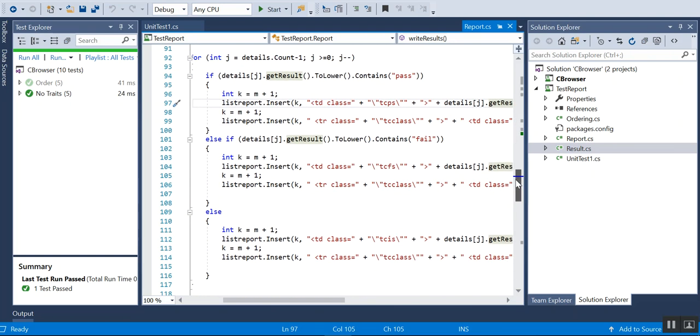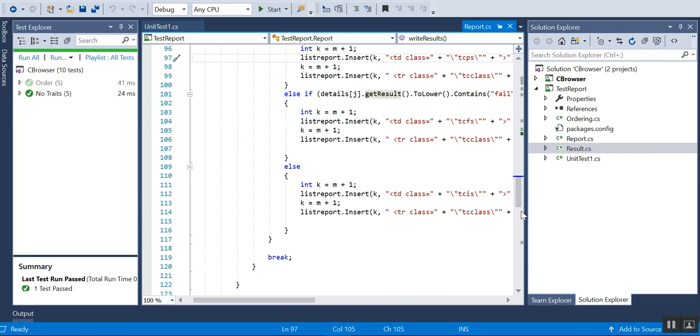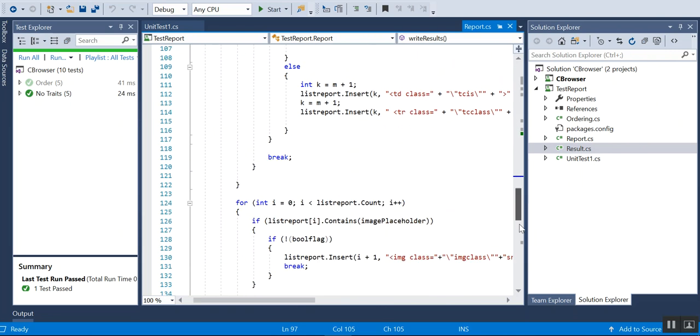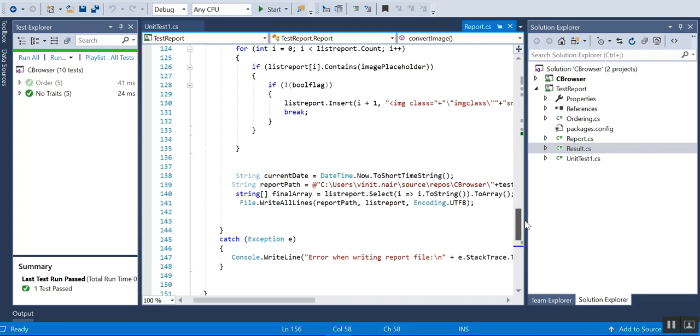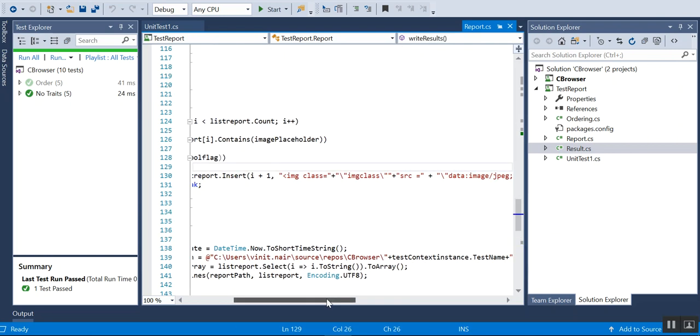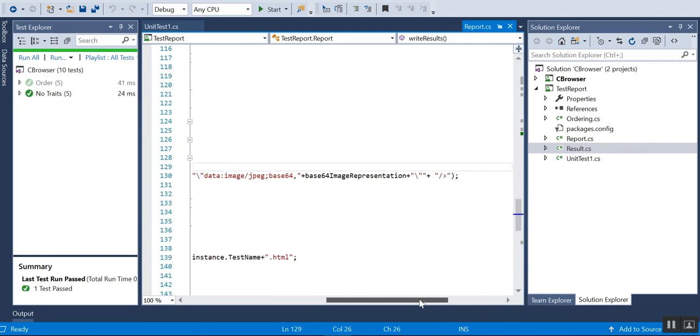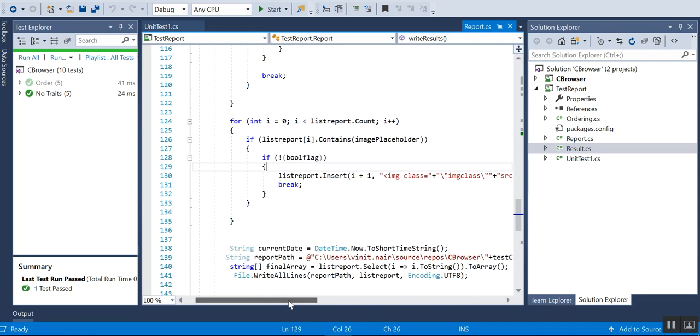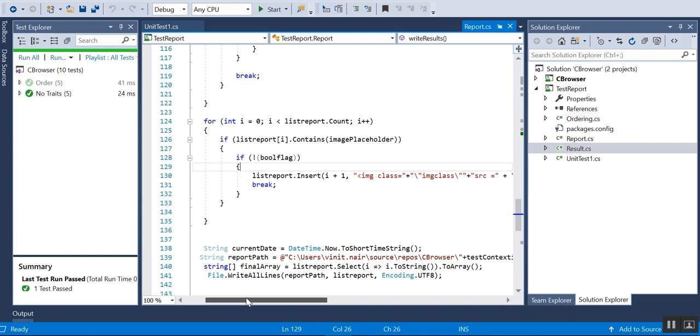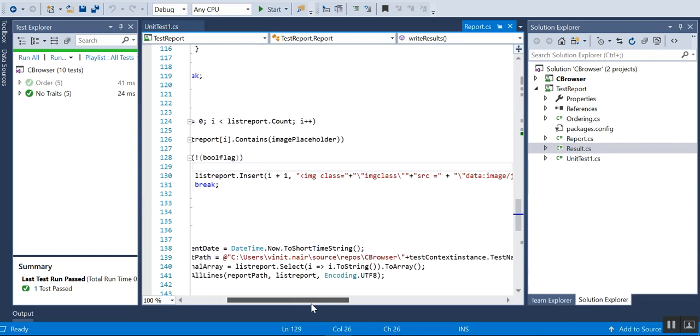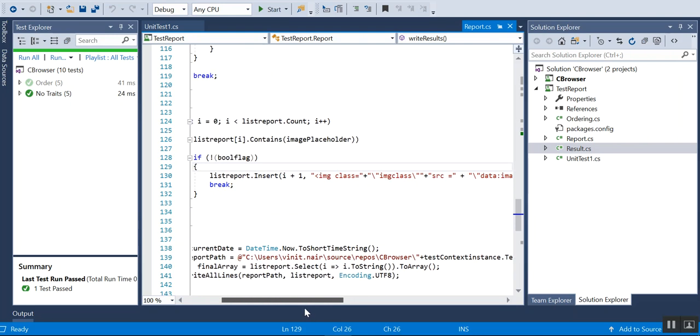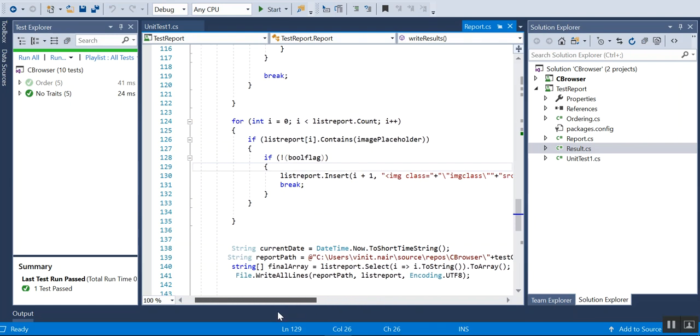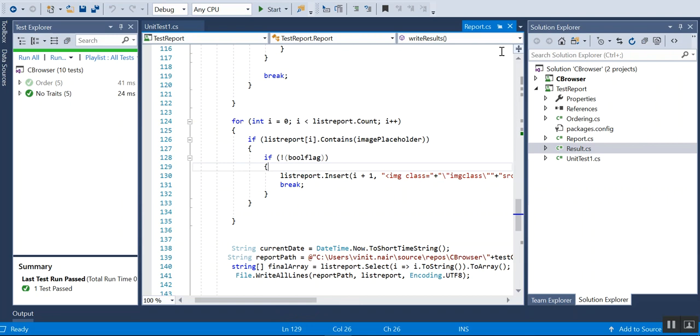If you have a screenshot, I'll be reading the screenshot, then converting it into a base64 string, then inserting it at the image placeholder. Finally, I'm writing it into a report. The test case name is added to the report name. That's pretty much about the methods that I have.